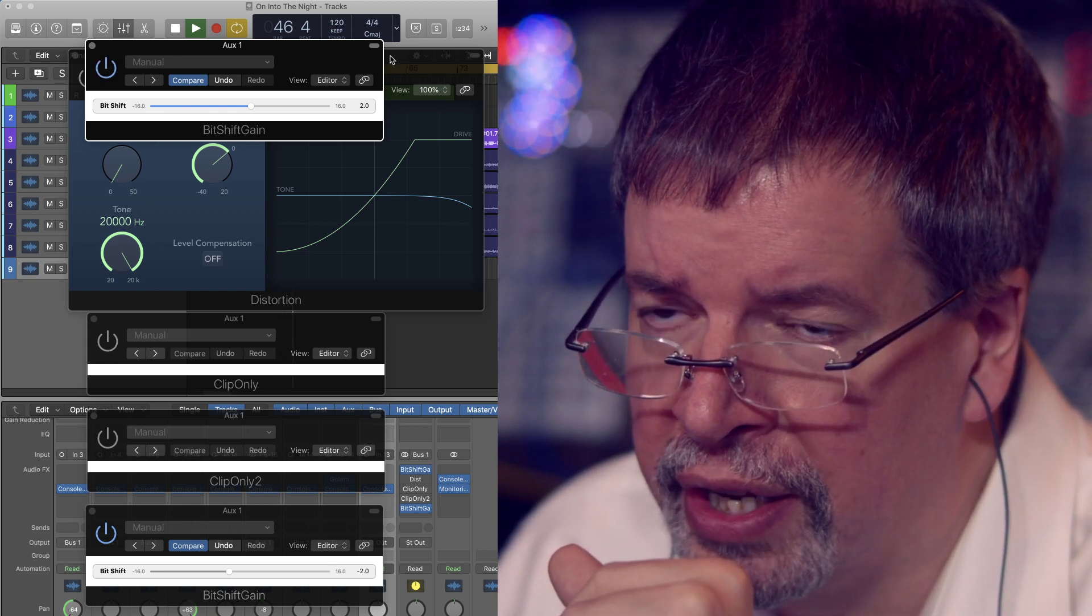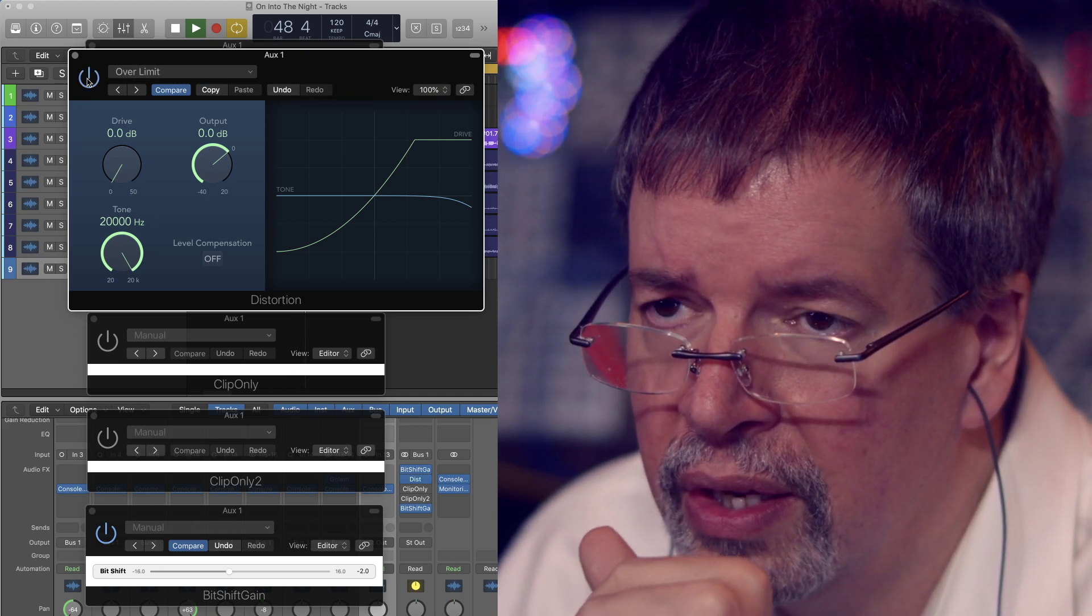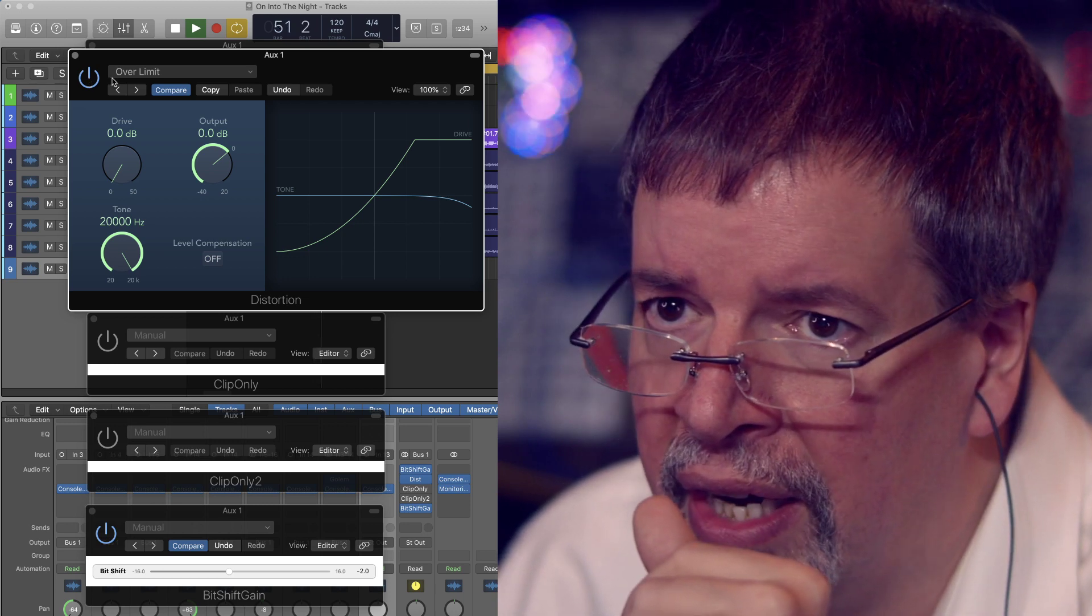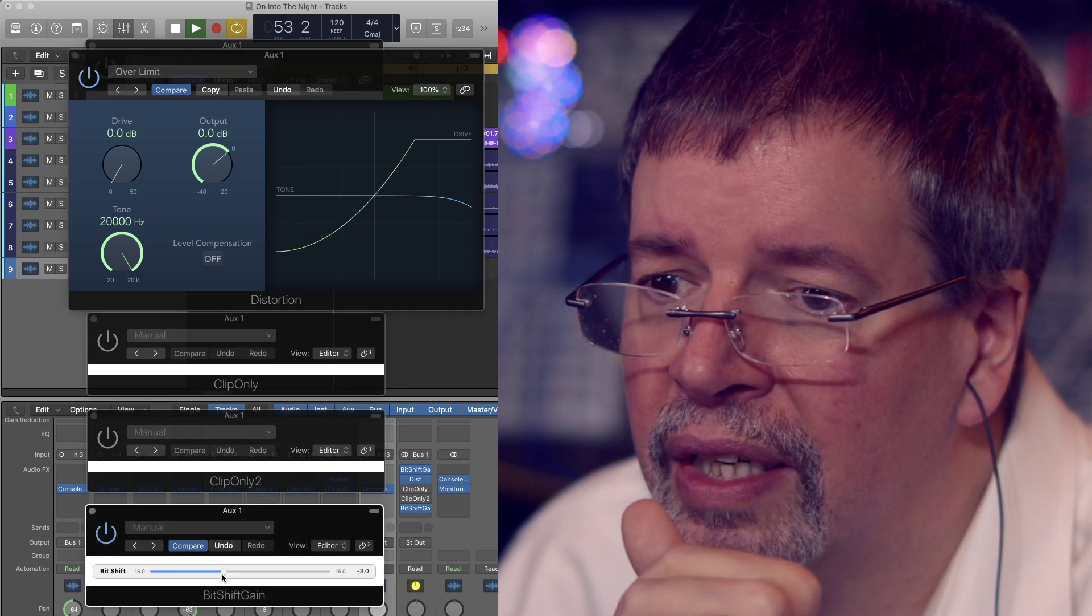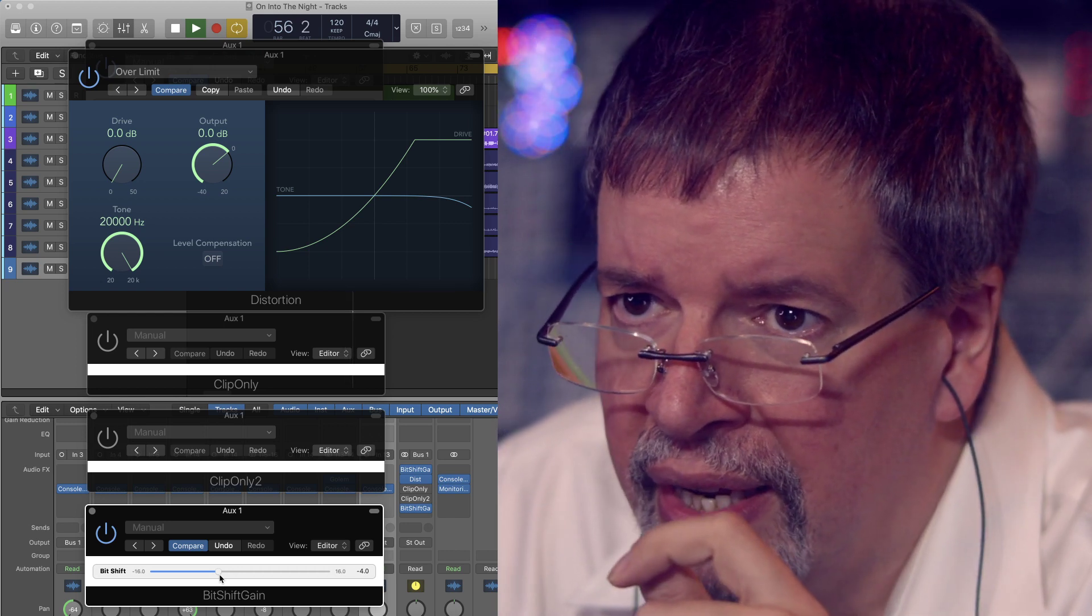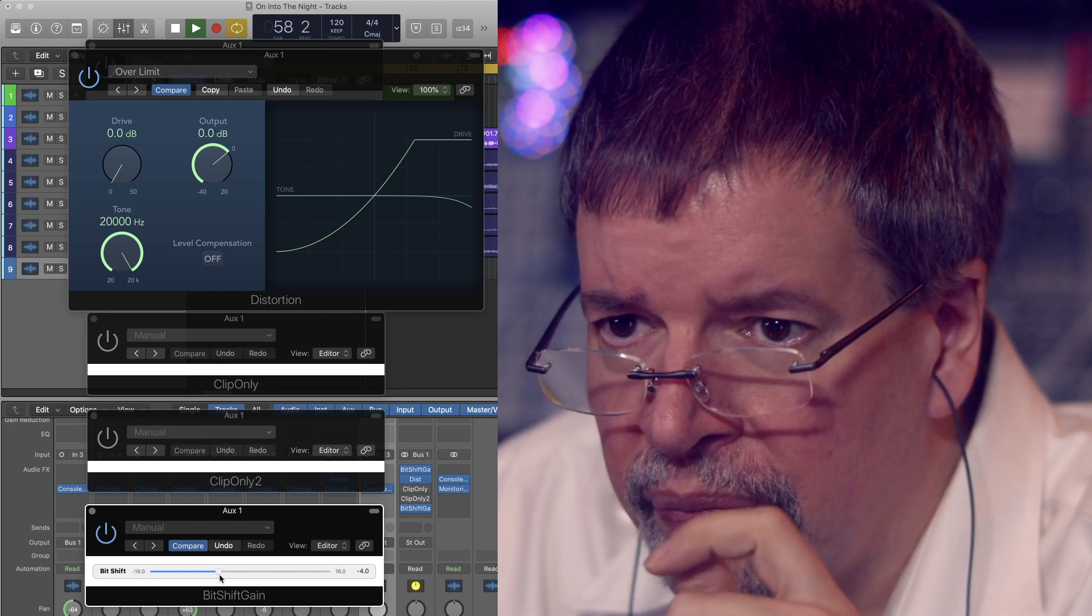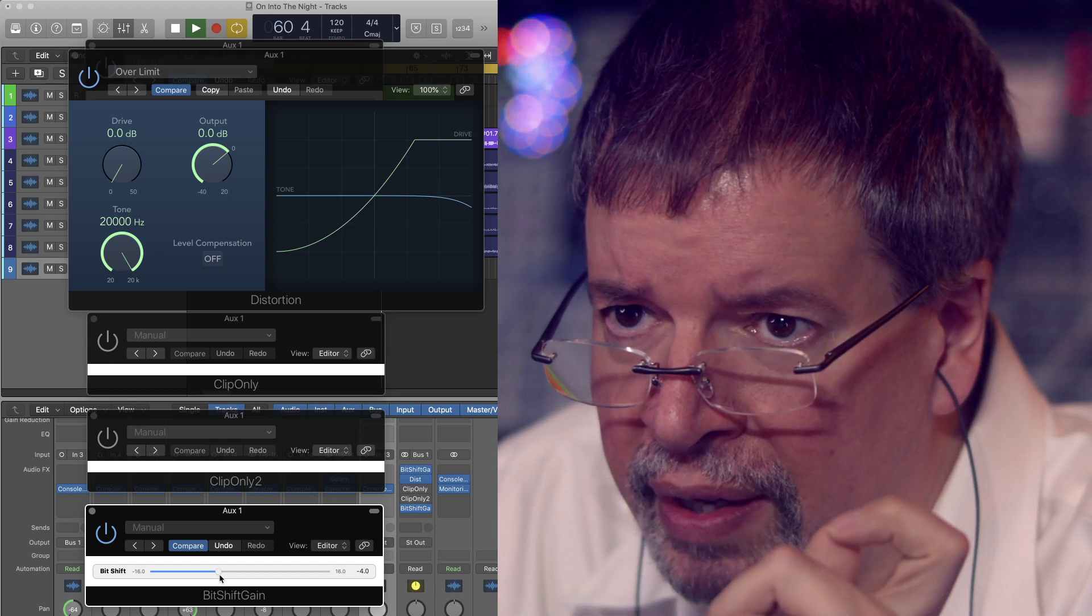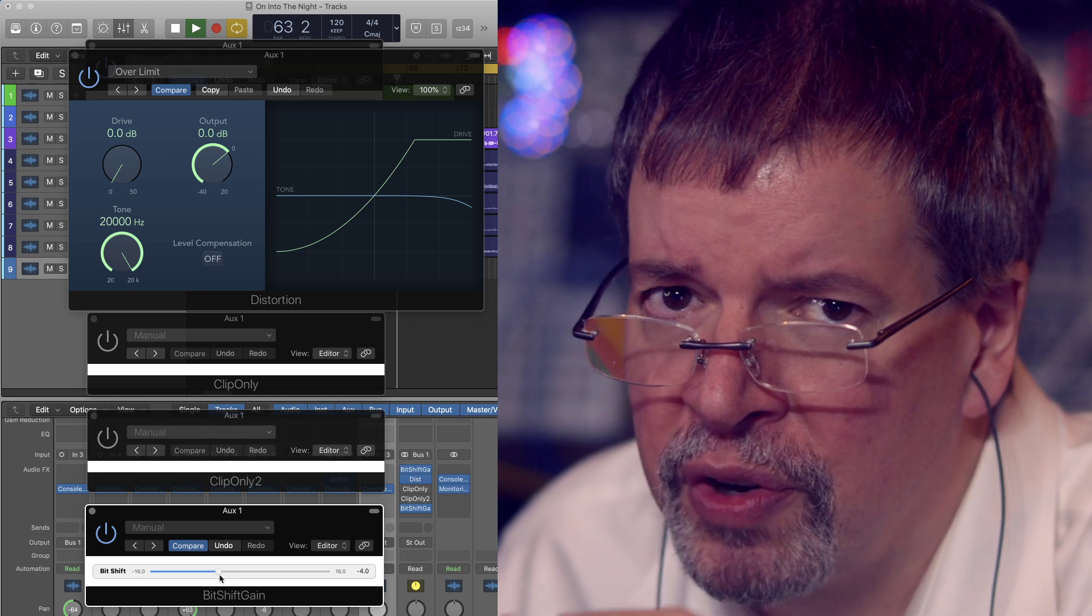If we're not clipping anything, that's raw audio, but we can put distortion on it. That is the Logic distortion, and I've got it set up as flat as I possibly can—so the tone is cranked up as far as it'll go, drive 0 dB, output 0 dB.